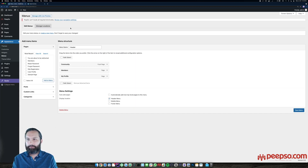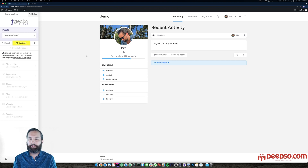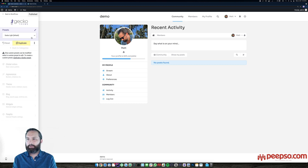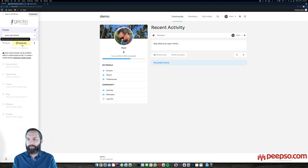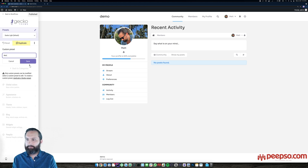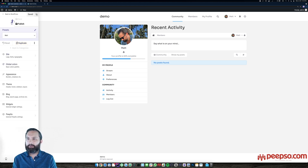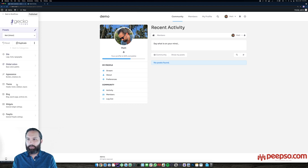Now let's talk about the Gecko customizer, which is separate from the WordPress customizer. The Gecko customizer is our own custom-built customizer, which is very powerful and lets you control nearly everything about your website: all the colors, all the fonts, and so on. The first step is to choose whether you prefer the light or dark preset, duplicate it, give it a name, save it, and then publish it so it becomes the default preset for your website.